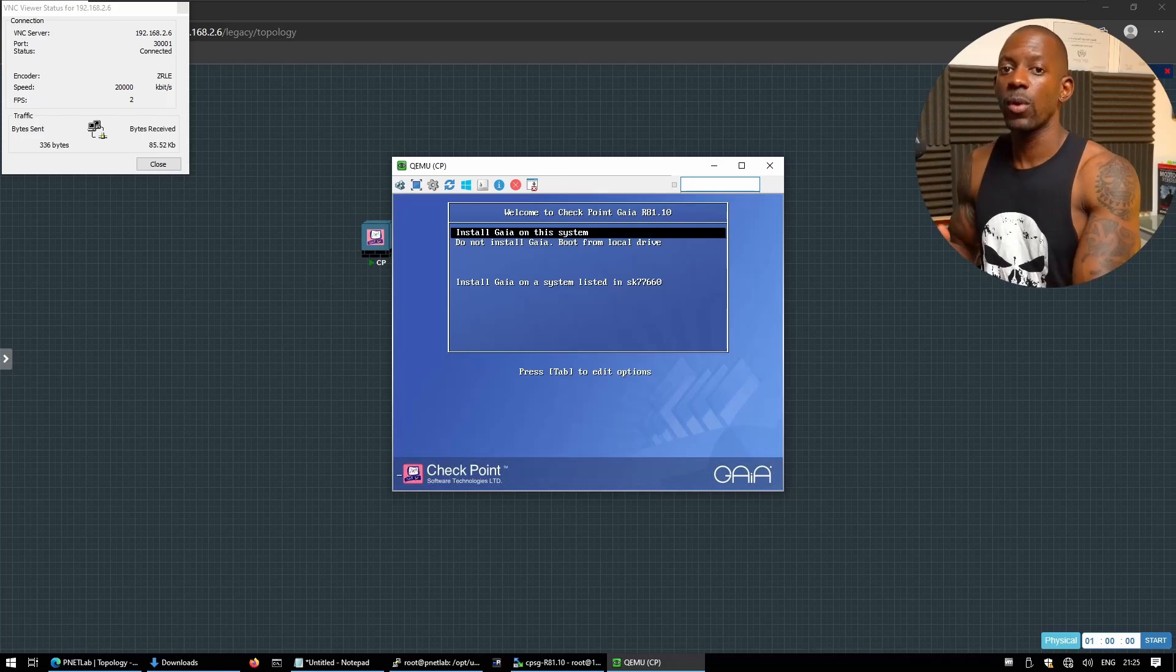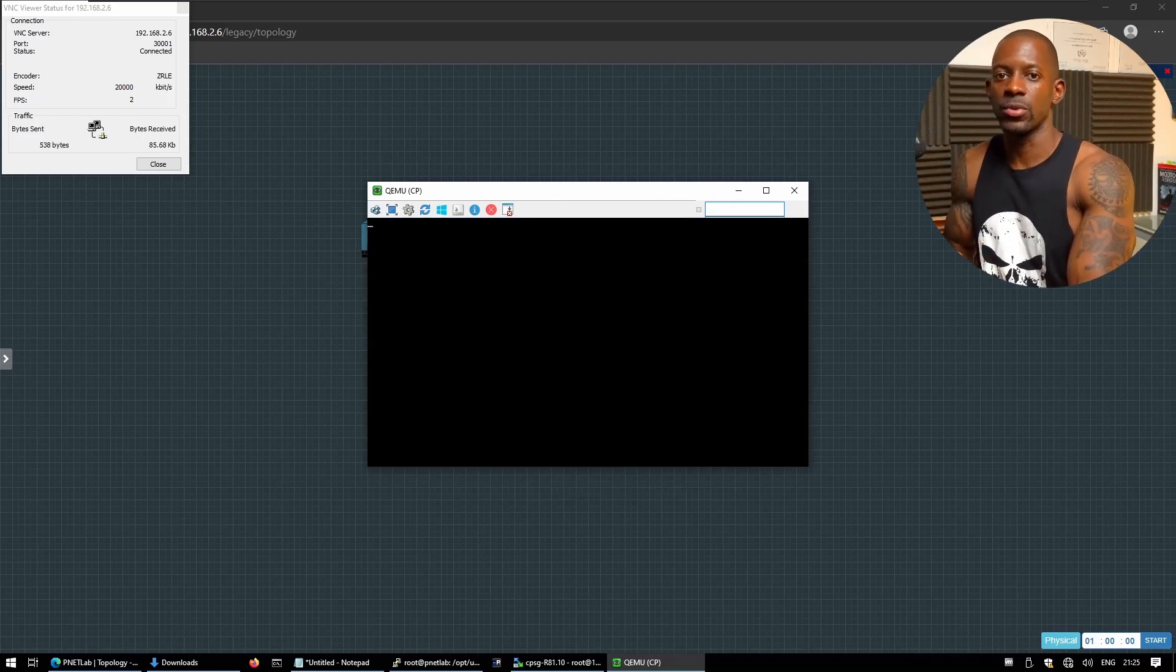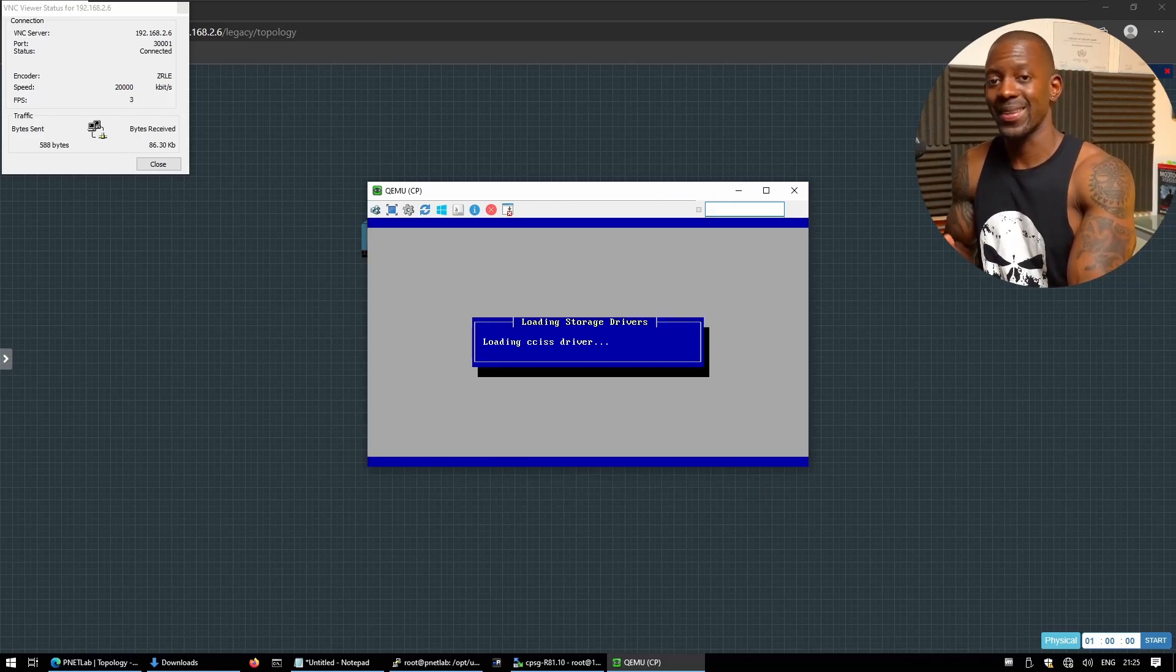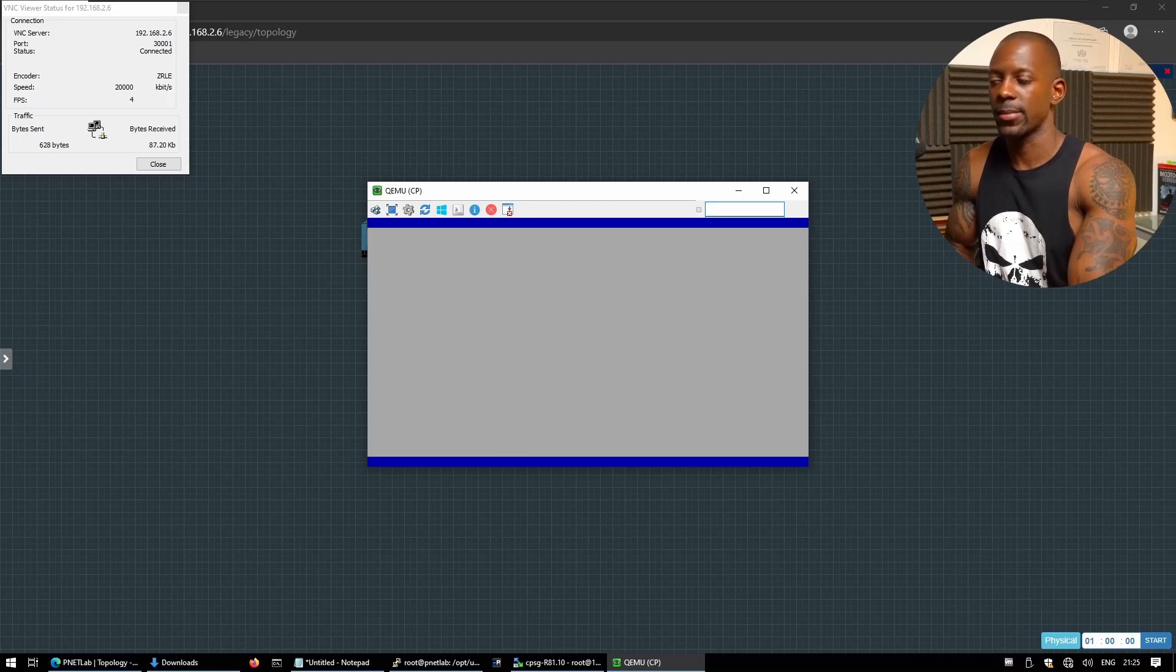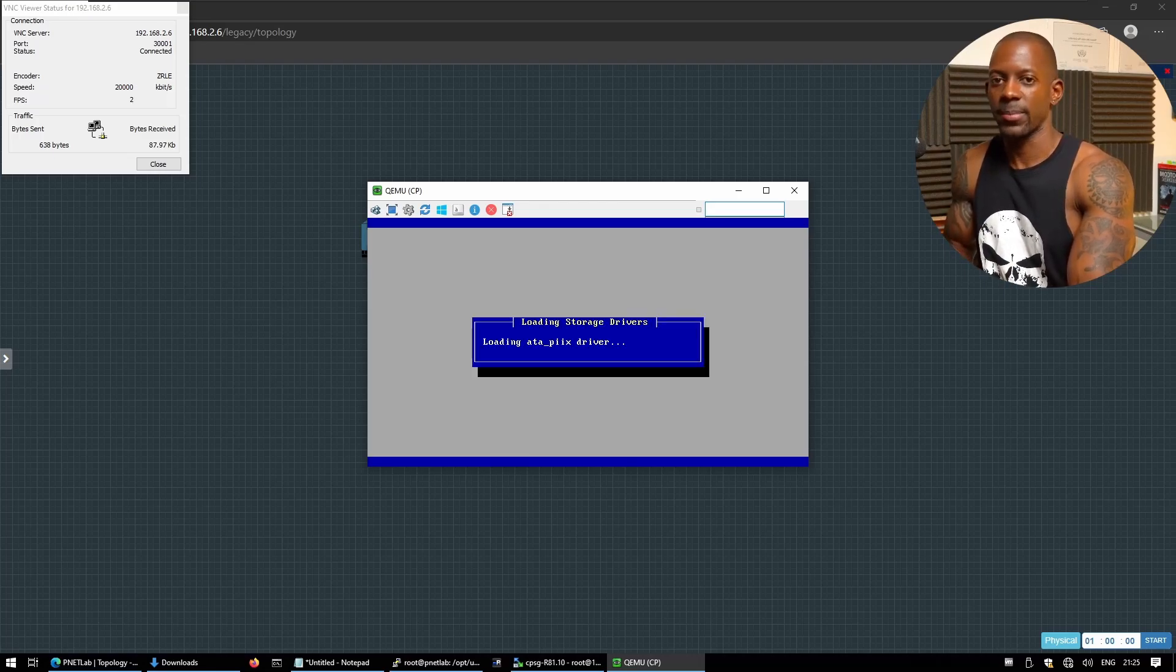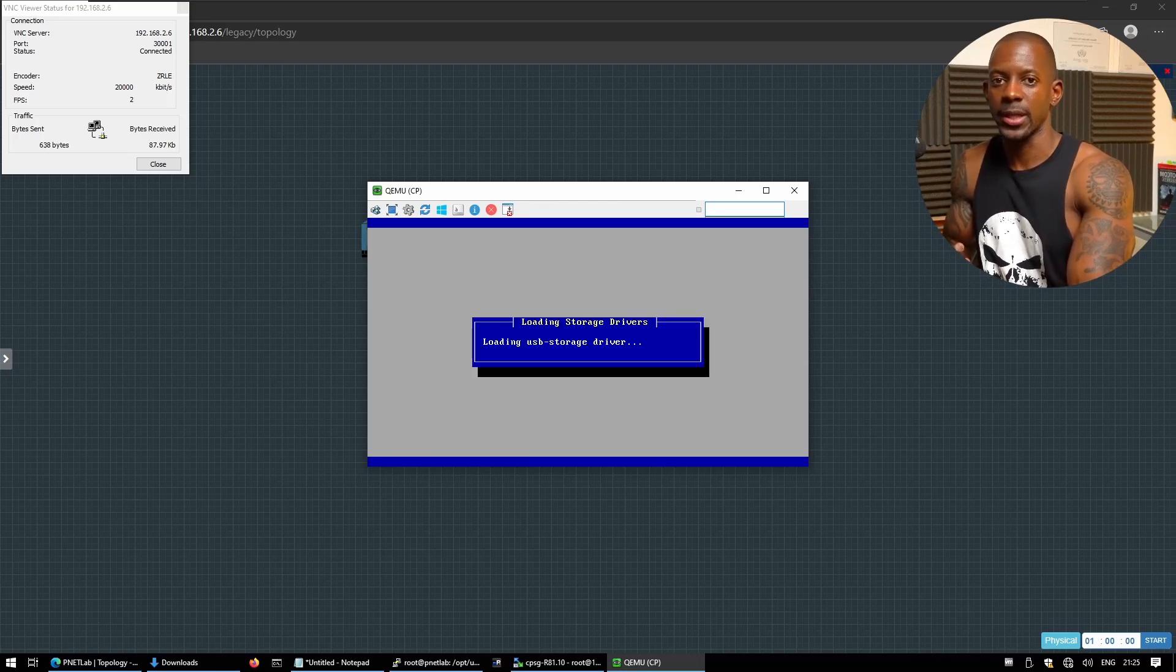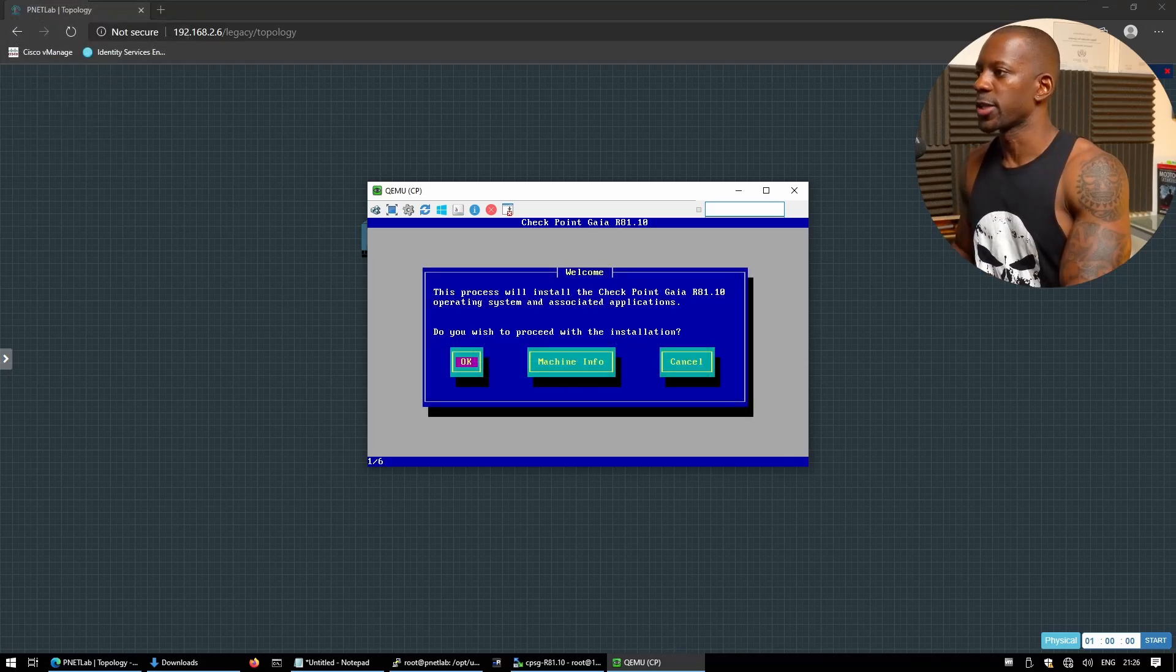Now if you watched my previous videos on how to install checkpoint Gaia on VM, this is going to be a very similar process. Okay, but anyway I'm just going to walk you through in case you're just a beginner on checkpoint. Okay, let's proceed with the installation.